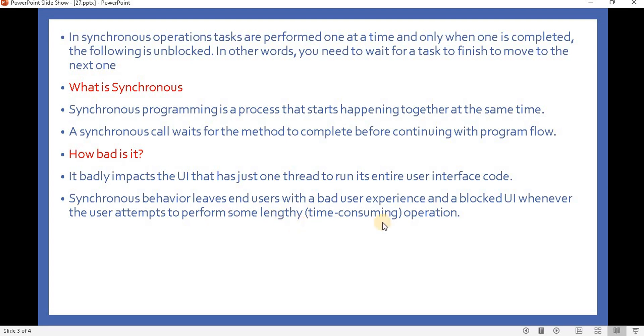For an example, if I am using synchronous programming and fetching some data from the database, and the data is taking around two minutes, if I will not use any other thread, then what will happen?